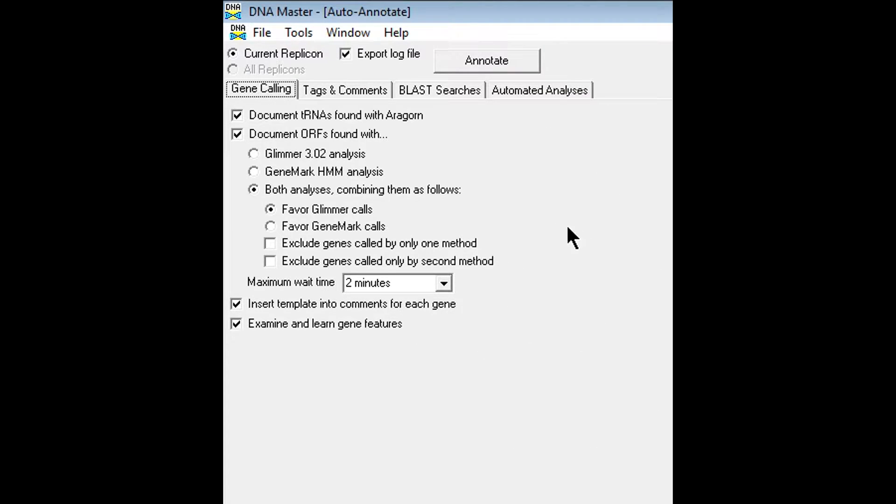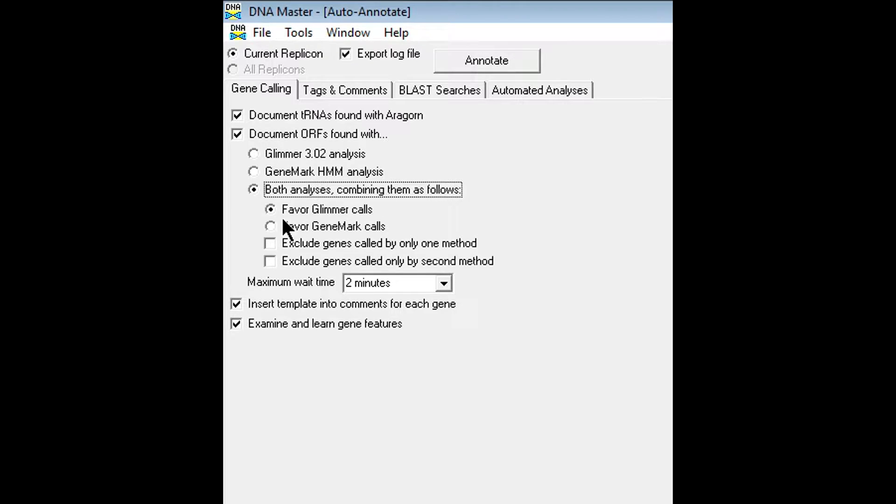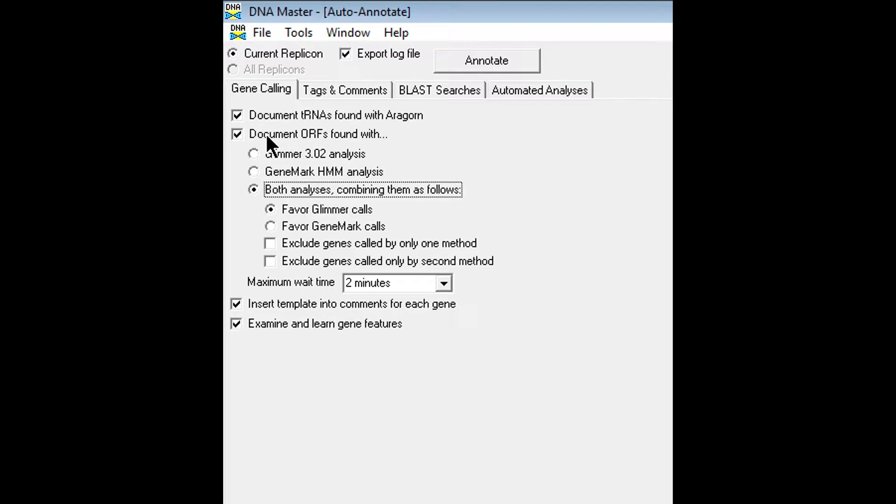So we're going to make a few changes. First thing to know is that you want this selected, both analyses combined, combining them as followed, and you want to favor glimmer calls. This should be default, but just in case it's not, change those things to match that.